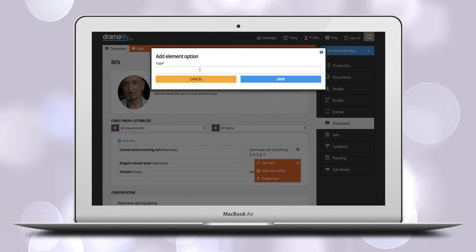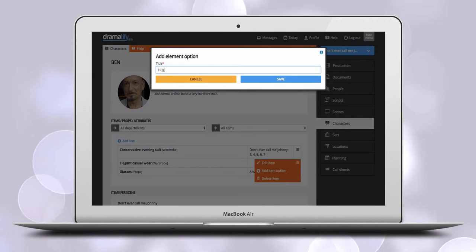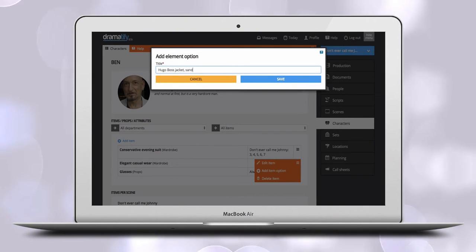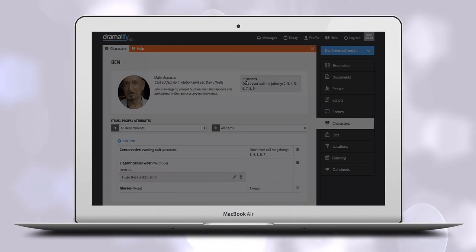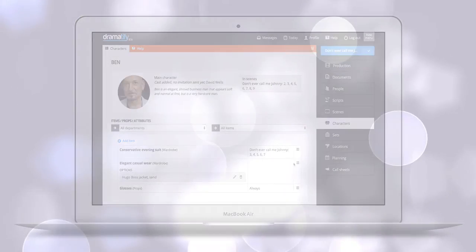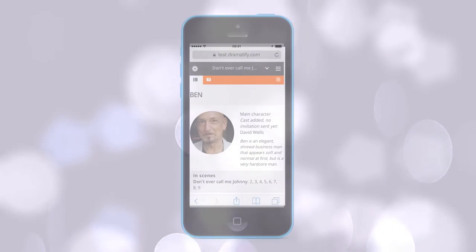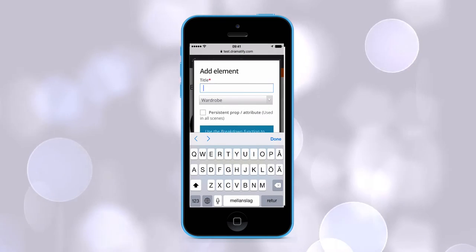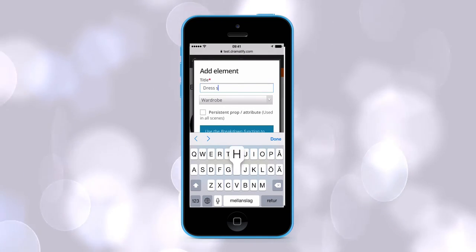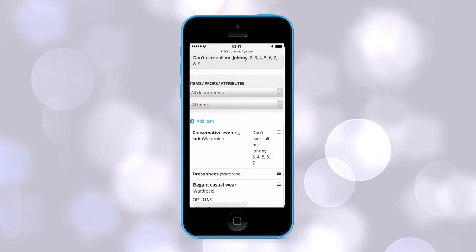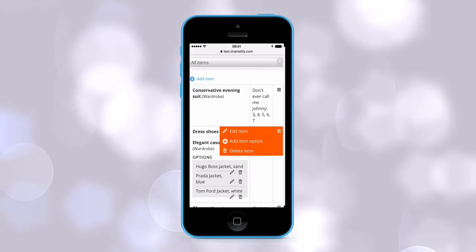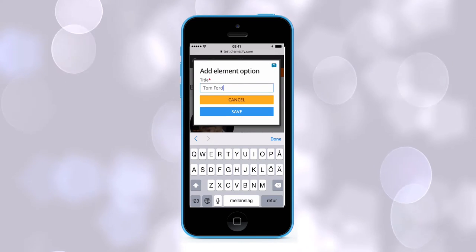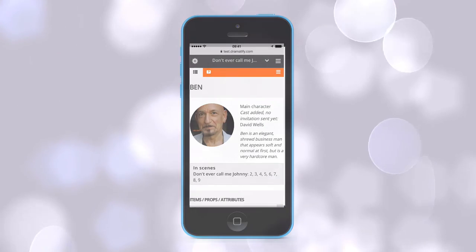For instance, three different jackets to try on. The option list also makes it easy to remember options for fittings and what to return. Dramatify works great on mobile, so the wardrobe, hair and makeup, and props teams can add scene items and options selections on the go in stores and rental facilities.